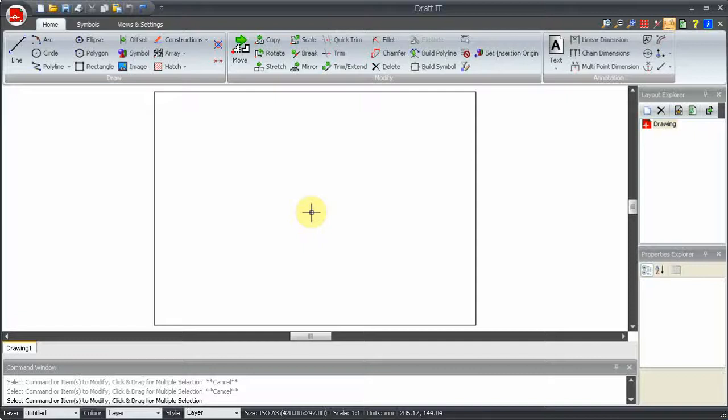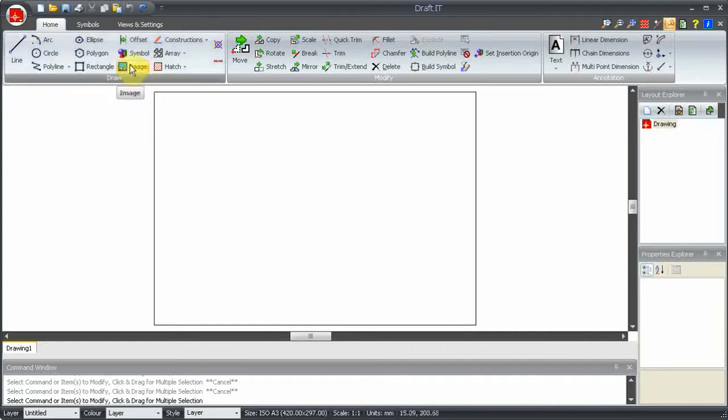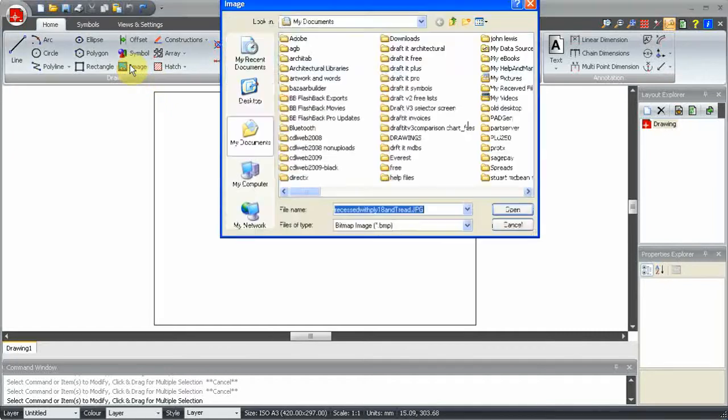The insert image command can be used to place a raster image onto your drawing. The supported formats are BMP and JPEG.